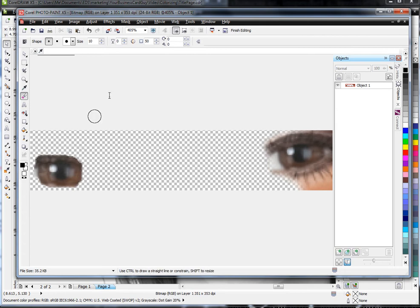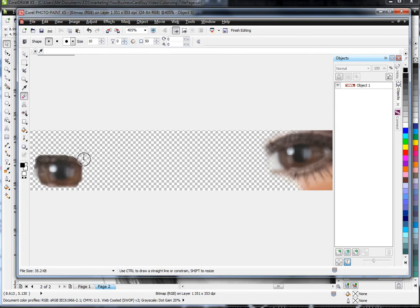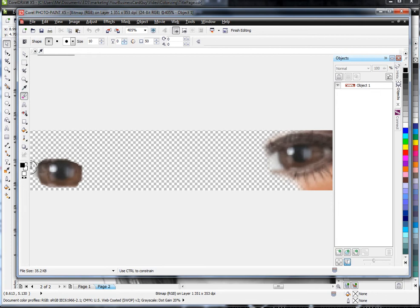Also remember, you've got the feathering option. You can set that higher or lower if you feel that it's getting too jagged around the edges. If you're looking for a smoother look—what they call the anti-aliasing look—if it looks too